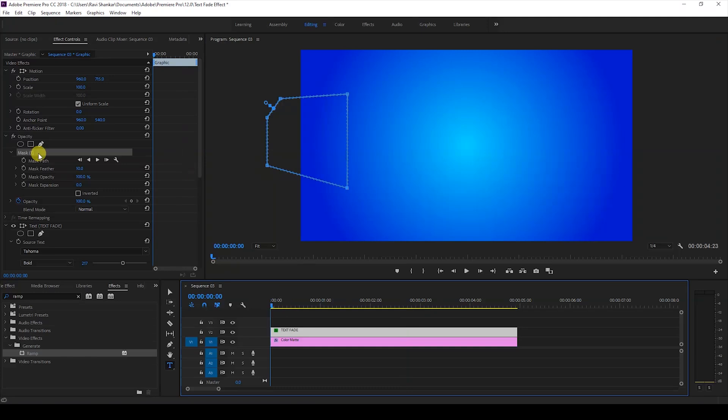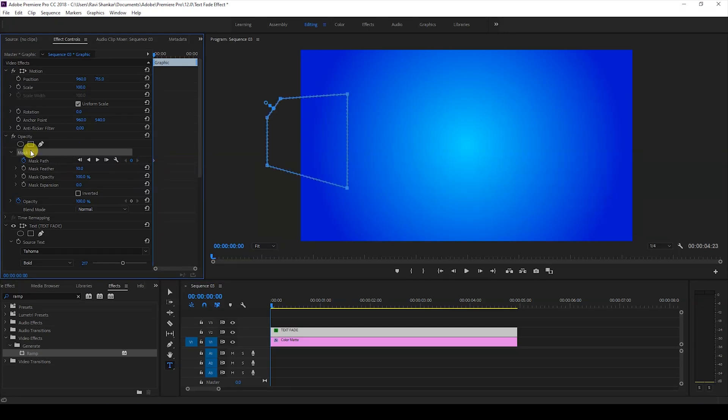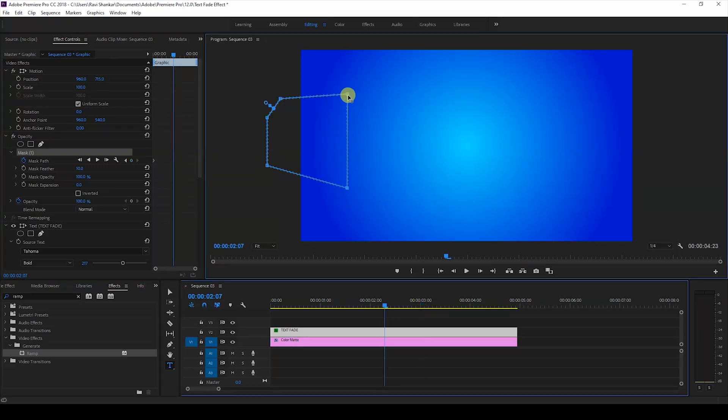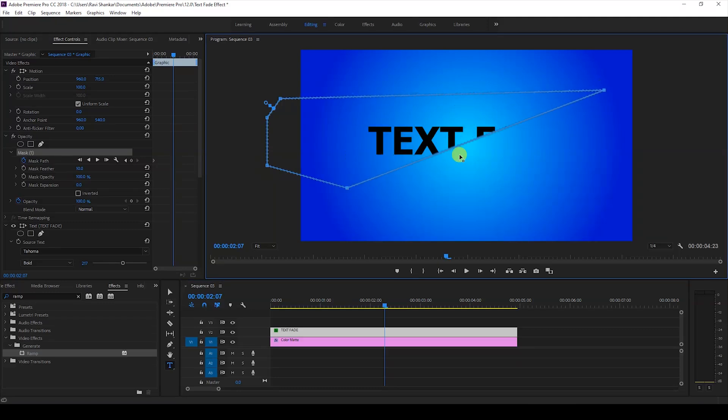Make sure you're at the first frame of our video and click on this timer button here for the mask path so that a keyframe is created at the first frame. Just move to around three seconds forward or two seconds forward and just increase the mask size so that the entire text is now visible.